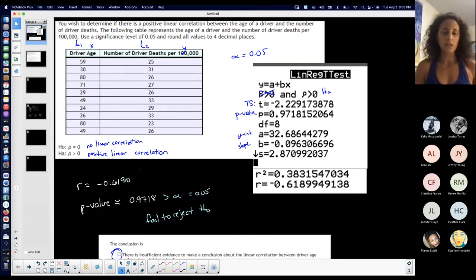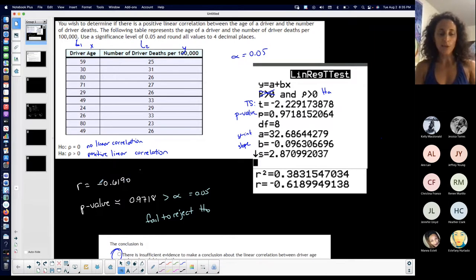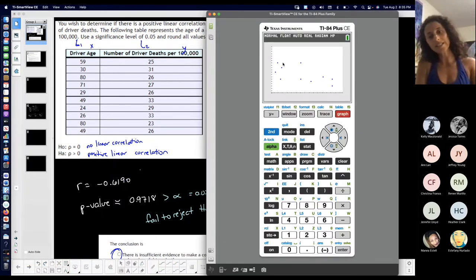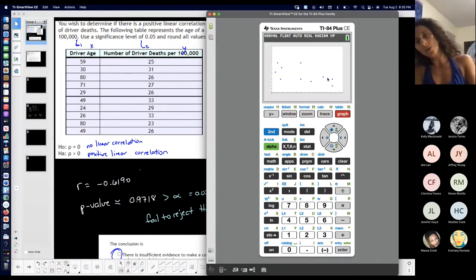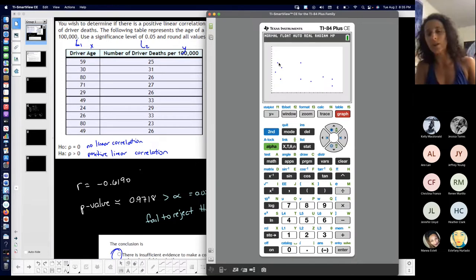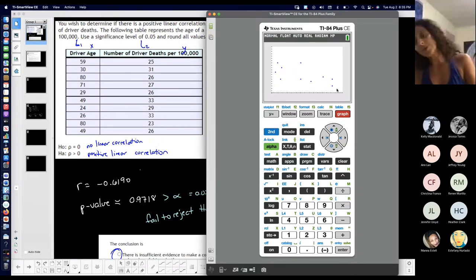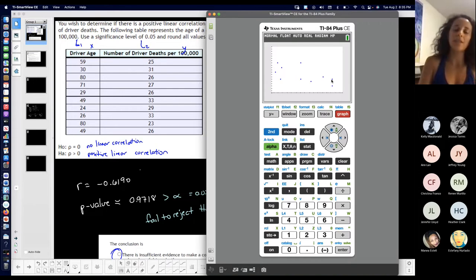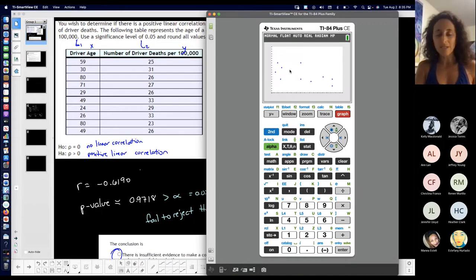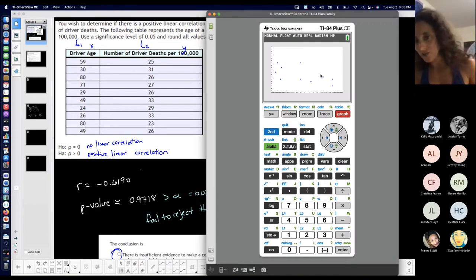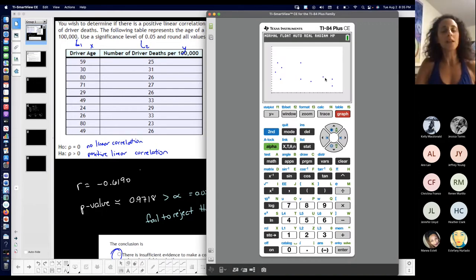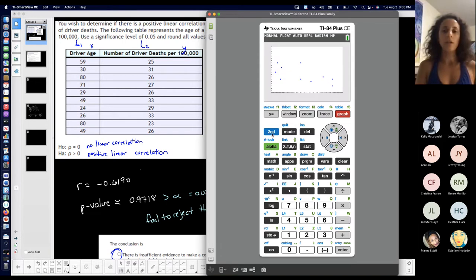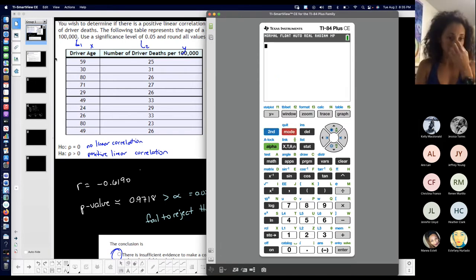But look, it's more negative too, which kind of makes sense because this looks like it's going down a little bit. If I were to draw a line to represent it, it would be decreasing, not increasing. But I would still say it's not strong enough to be good linear correlation.